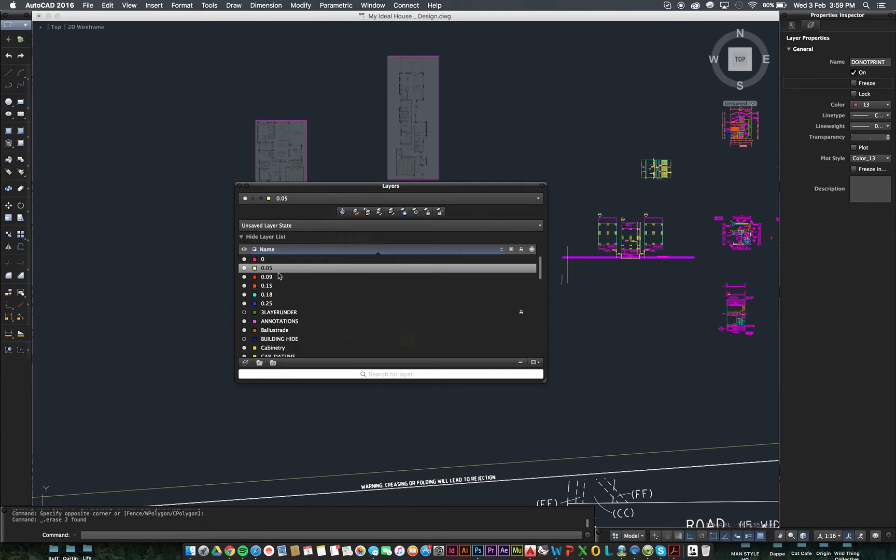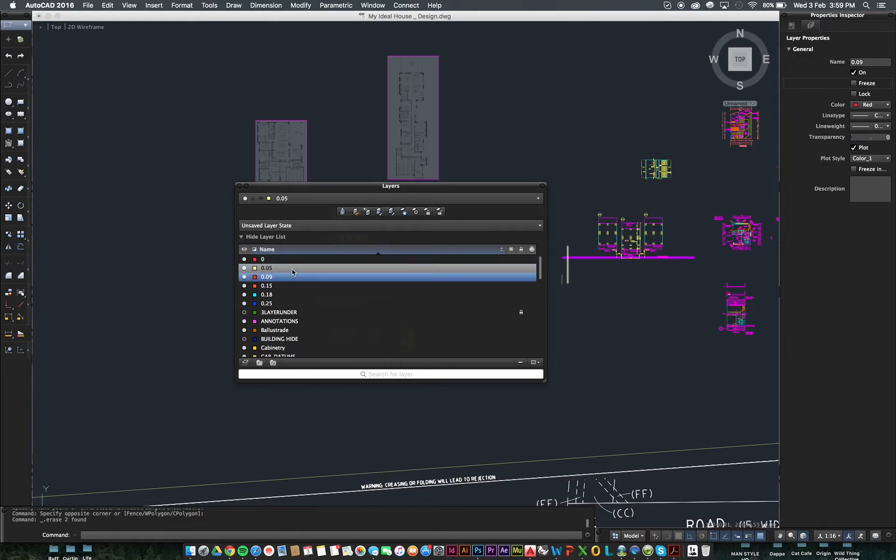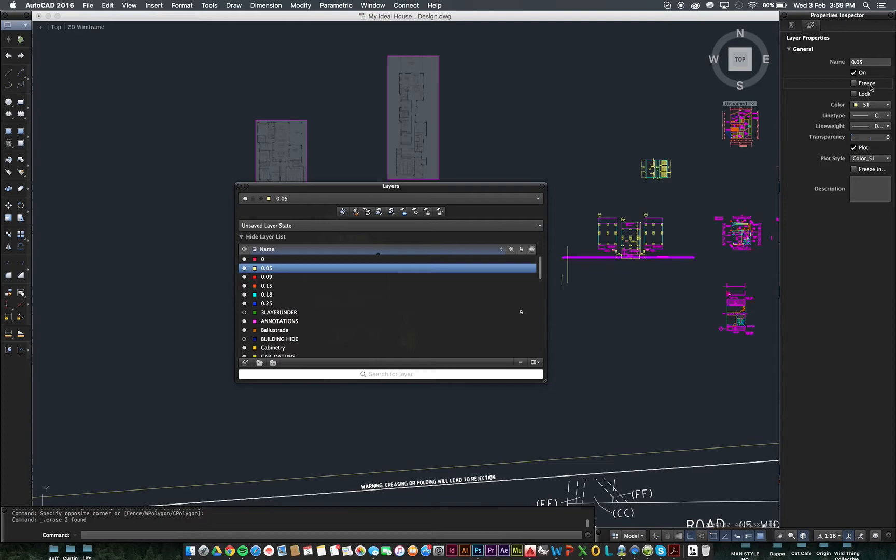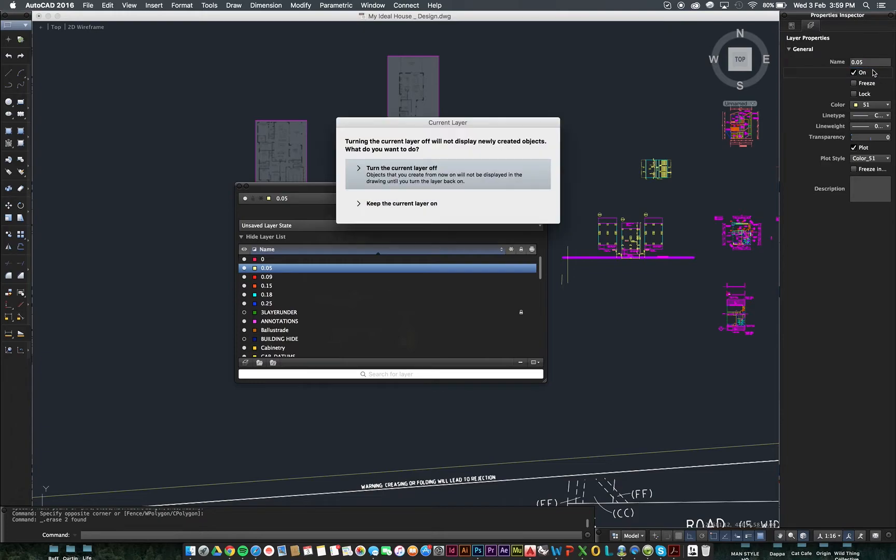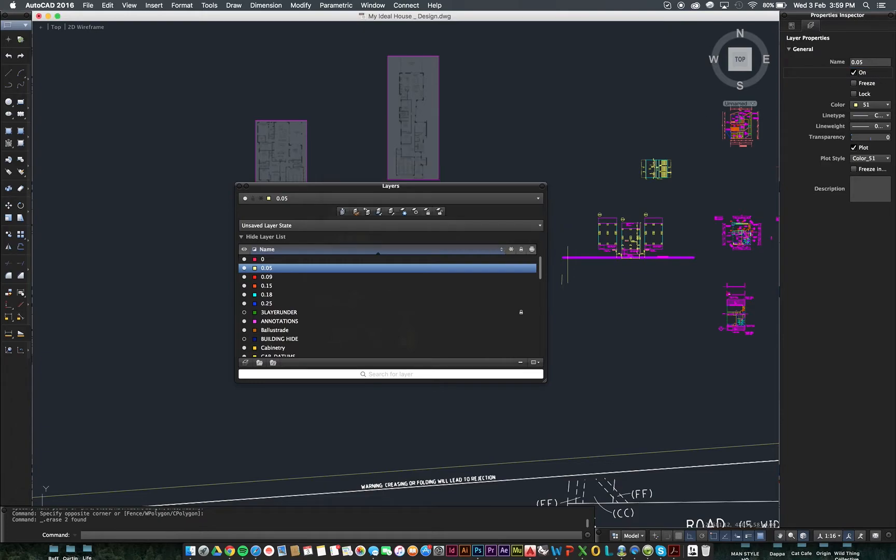Now, how to set your colour and do all these things comes over here in the Properties Manager on the right. So, I've clicked on here, for example, 0.05. We look over here to the right and this tells us everything we need to know about this layer. So, its name is 0.05. We can change that easily if we want to. It's on at the moment. We're going to keep that on.